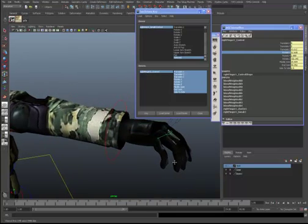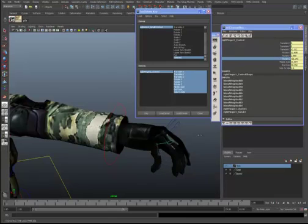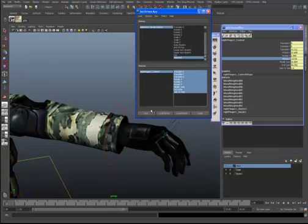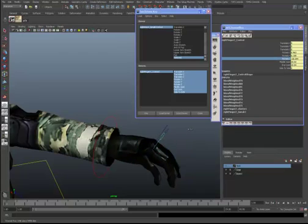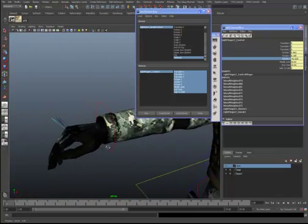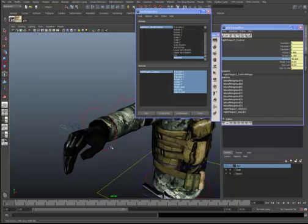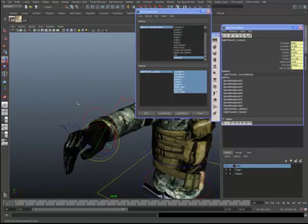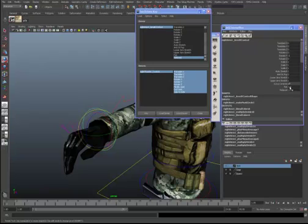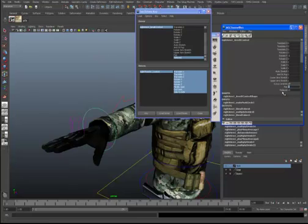We'll take the middle joint and the end joint, slow that as the driven, shift-select, and key. We'll bring Rotate Z down just a hair more. Then we'll load as driven, shift-select, and key. Let's go back and set the Fist to zero and see what happens on the Relaxed attribute.